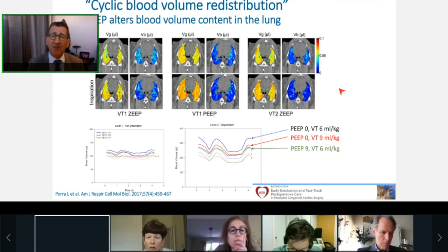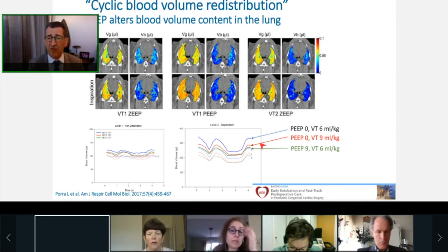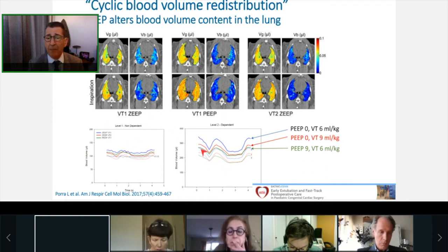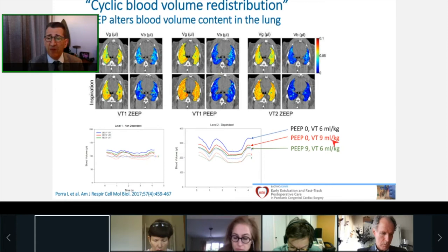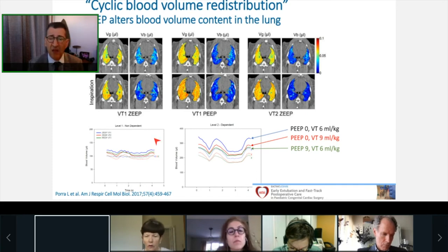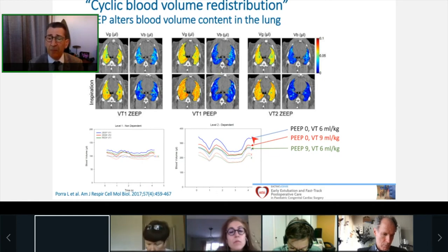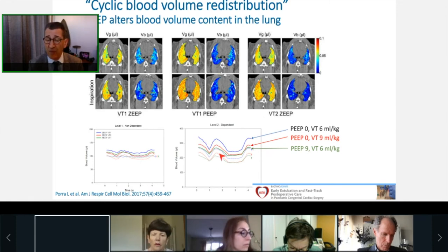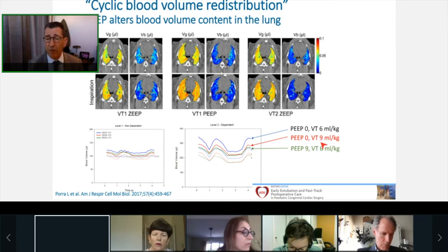There is normally a cyclic blood volume redistribution between inspiration and expiration in the lung, varying between non-dependent and dependent parts. Using synchrotron high-resolution imaging with iodine and xenon to assess perfusion and ventilation respectively, you can see that this cyclic blood volume distribution varies depending on PEEP level and tidal volume. The more PEEP you increase, the more blood distribution changes in the lung, and higher tidal volumes also have a significant effect on blood redistribution.